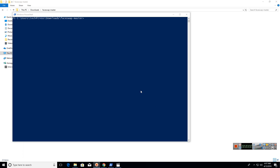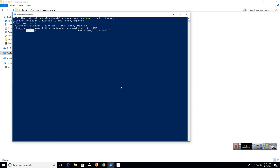The final dependency we need to install is NumPy. This can be installed by typing 'pip install -U numpy'.